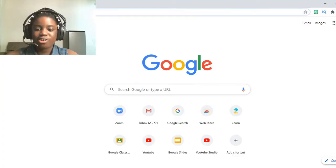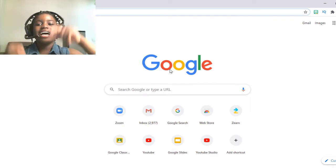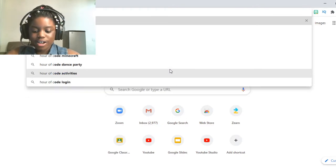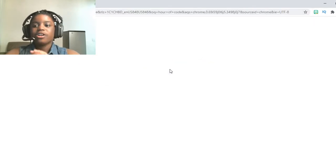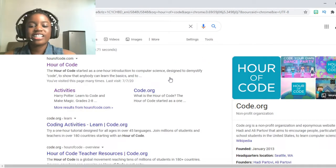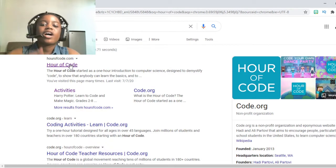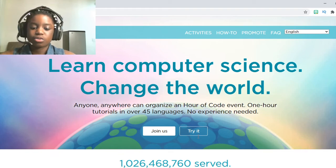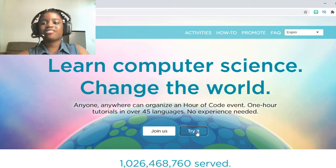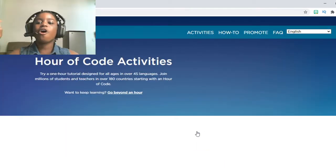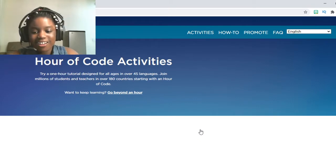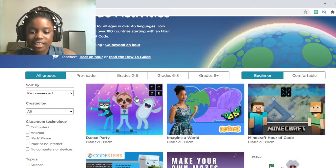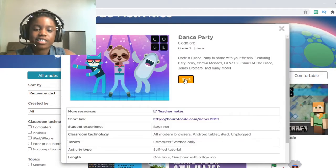Just like in my other videos, we will start off by entering your browser and typing in Hour of Code. Once you're done with that, it should take you to the homepage where you see all these links. Click on the first one you see and it should take you to this website. Just click Try It, and it should take you to their home of activities. We're going to be using Dance Party, so click Dance Party and then click Start.